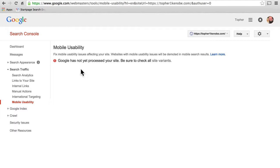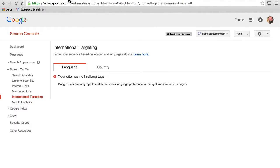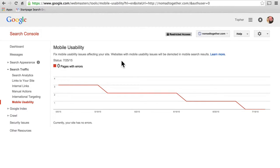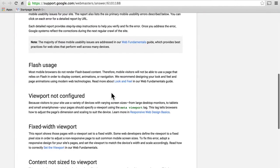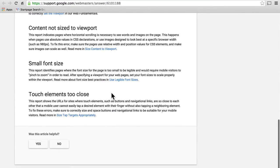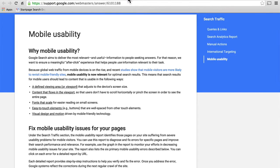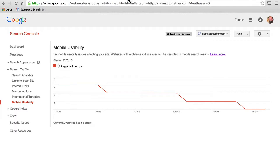And lastly, we have mobile usability. Google's not yet finished processing my site — it's too new. But over here, we can see that there are zero pages with errors for Nomad Together. They went through his site looking for problems with mobile devices and did not find any, because he purchased a WordPress theme specifically built to work with mobile. There's also a learn more option with excellent documentation about how to make your page mobile friendly. That's particularly important because Google announced that mobile friendly sites would get higher rankings in search results.